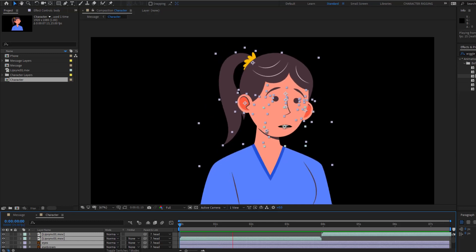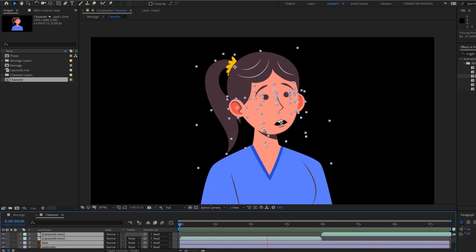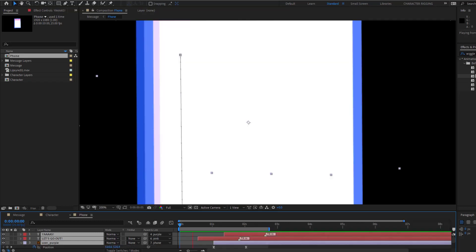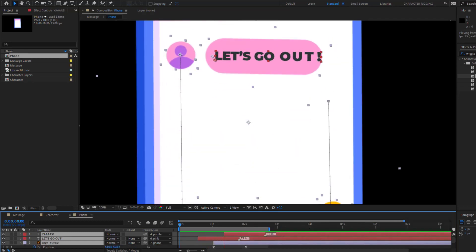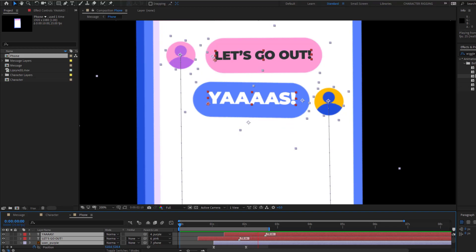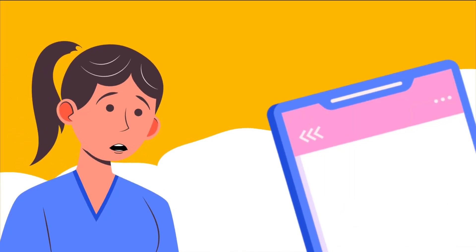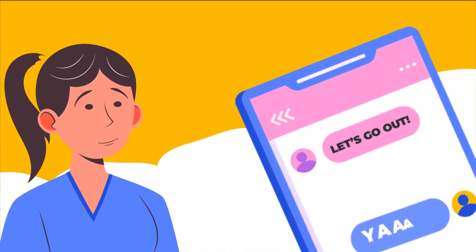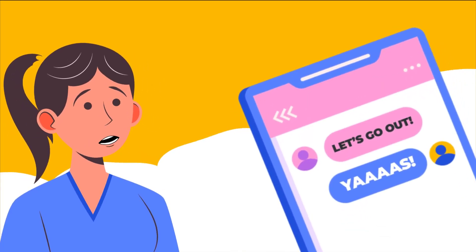Hey everyone, welcome to my new After Effects video. In this video, I'm going to show how to make this social media animation with After Effects. Let's get started.